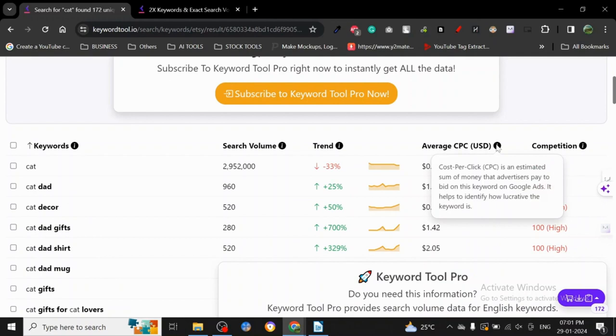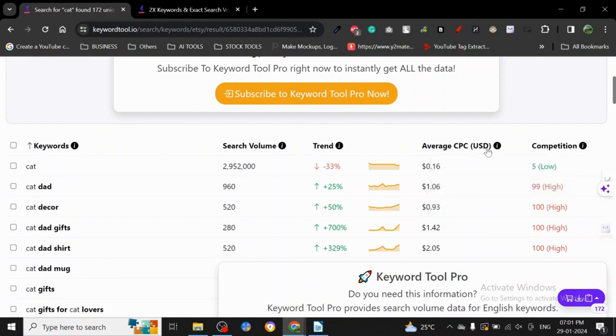On Etsy, there is no average CPC - actually, this data is not from Etsy, it's from Google Ads, which is actually really good.